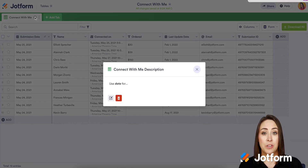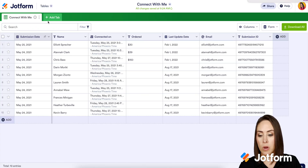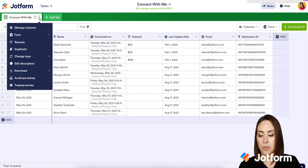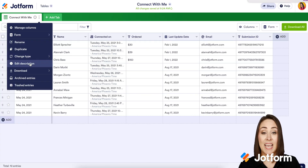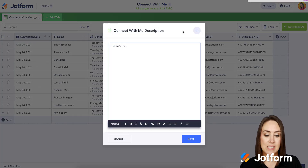Since I created the description, I can click right here to edit or delete. Or I can click on the three dots again — now it says 'Edit Description' instead of 'Add.' I can come back in and make my edits here.